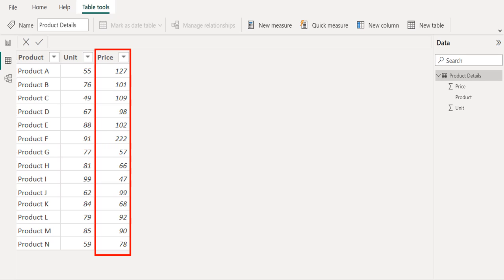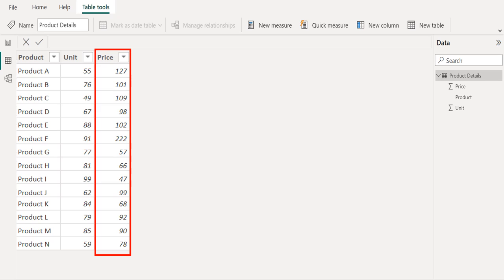From this overall data, we need to calculate the total price for each product. To get this, we need to multiply the units ordered by the customer and price of the product. Then keep the output in a new column.